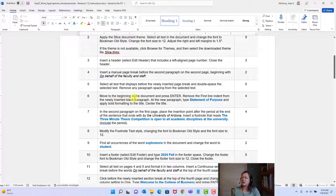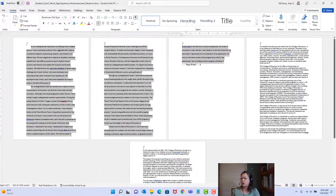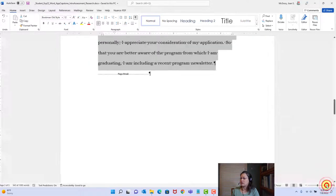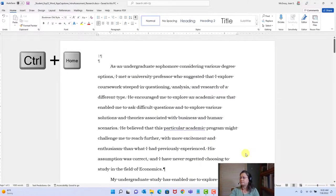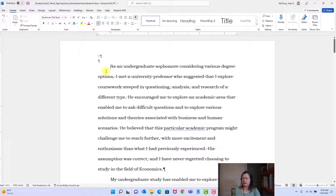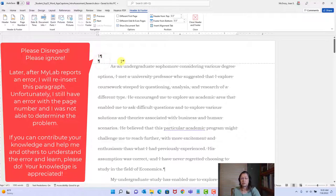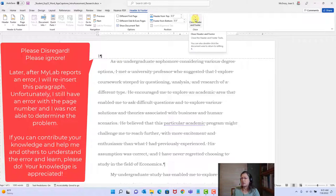Step six: move to the beginning of the document and press Enter, remove the first line indent from the newly inserted blank paragraph, type 'Statement of Purpose,' and apply bold formatting and center alignment to the title. I'll zoom back in and use Ctrl+Home to get to the top. I notice two paragraph marks in the header — I'll double-click the header and delete that extra paragraph.